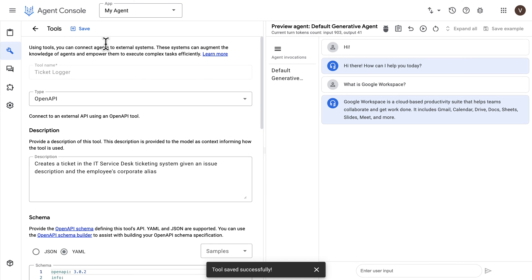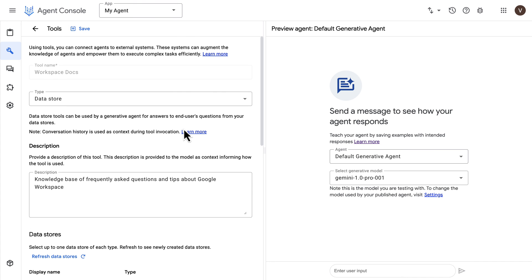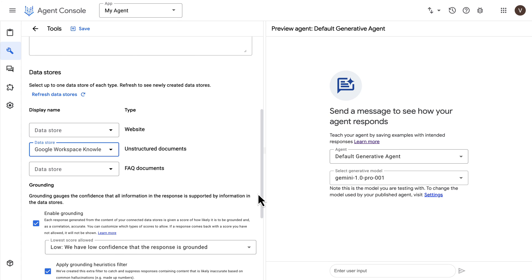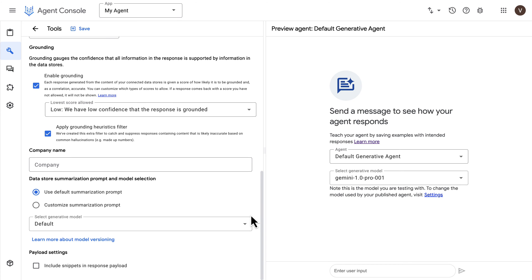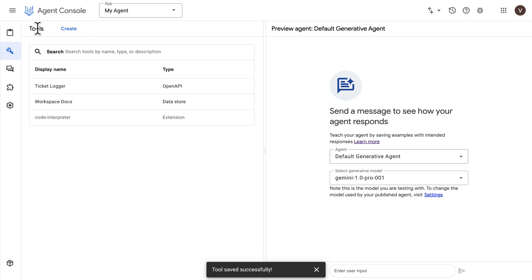Let's go back to the Agent Builder console — we now have our tools ready. You may need to refresh the page to see the data store configuration options after creating your data store. Here we can select the data store we created under the unstructured documents type. We have configurations such as the grounding threshold — I'll leave it as low so we get more responses. You can select the company name, the generative model used for summarization, and optionally customize the summarization prompt.